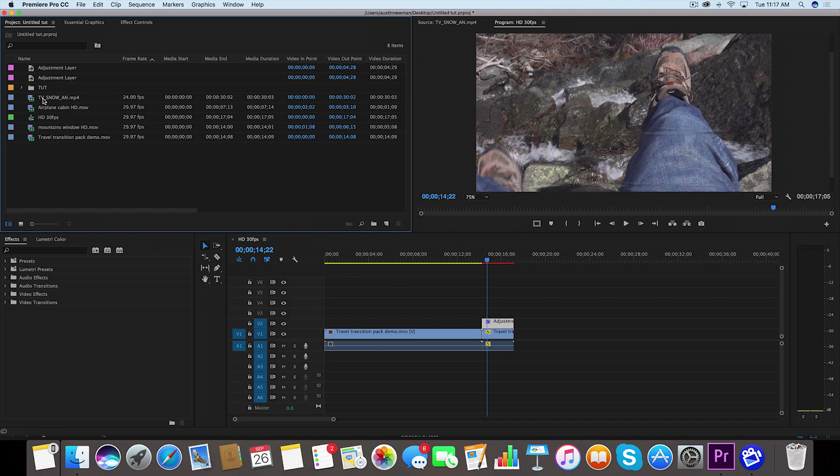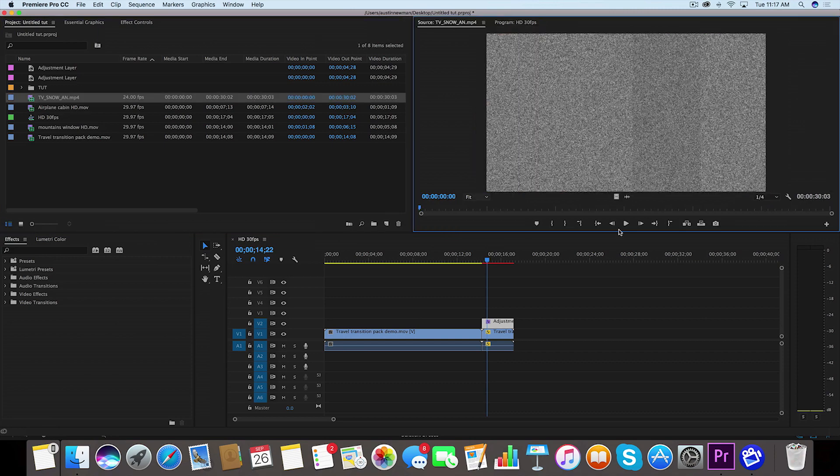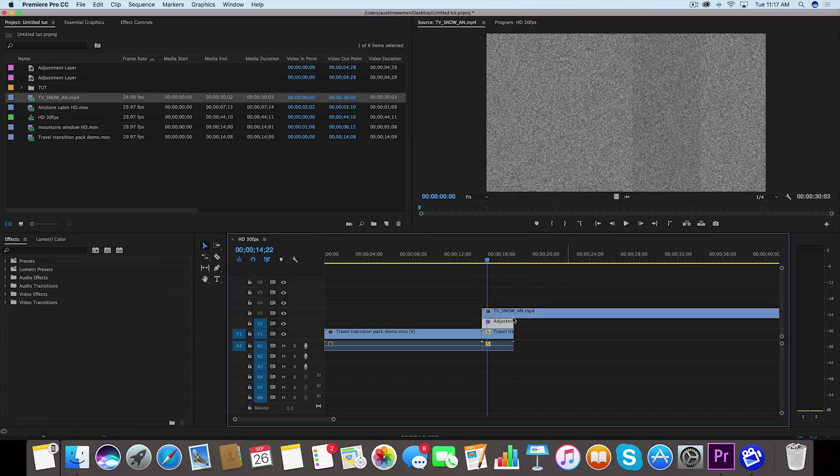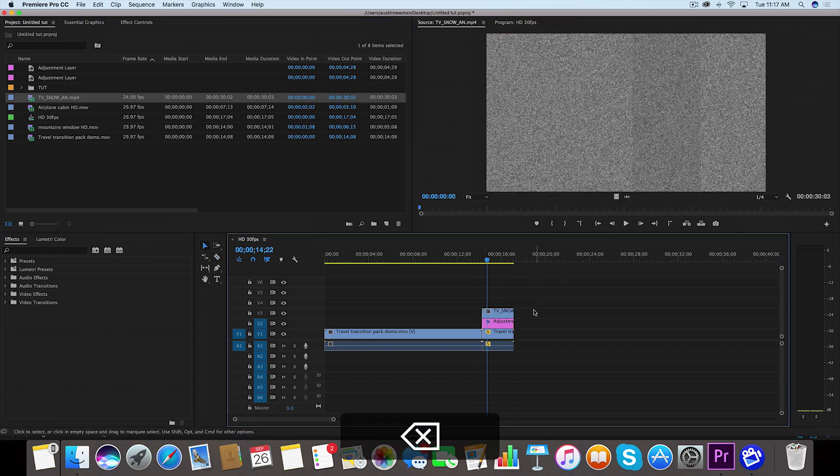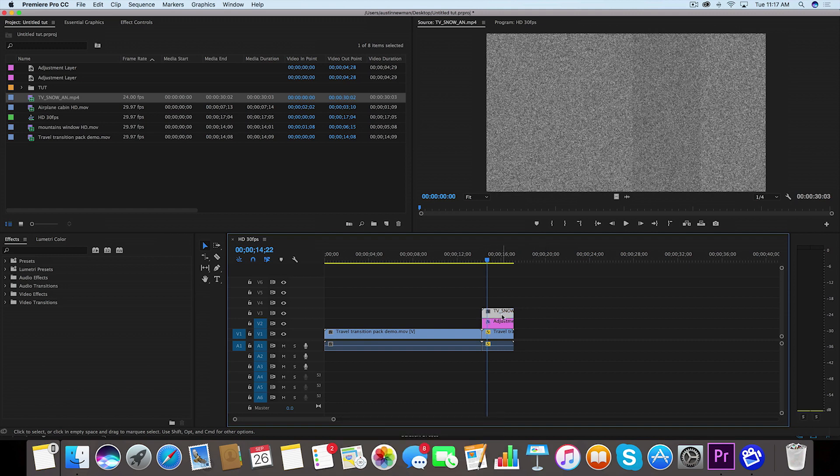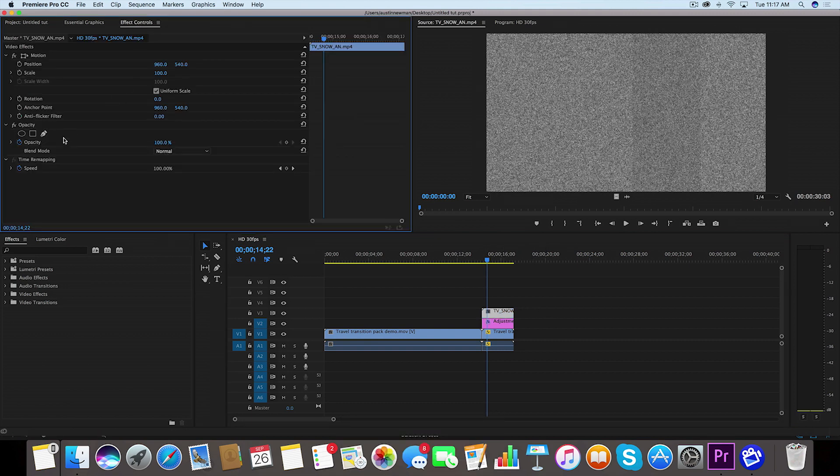I've imported my TV snow free stock footage, we can find linked below in the description if you want to check this out too. I'm going to drag this over my adjustment layer and I'm going to clip it to be the same size. With this TV snow layer selected we're going to go to our Effect Controls.